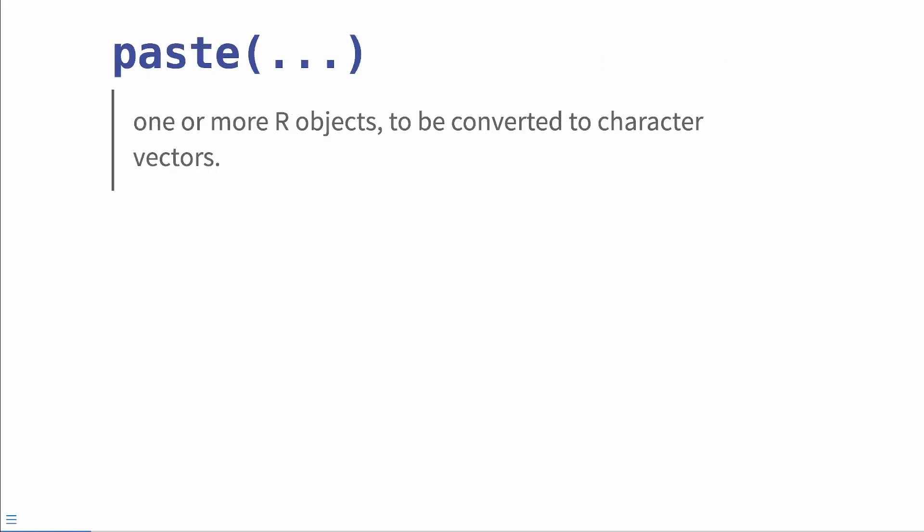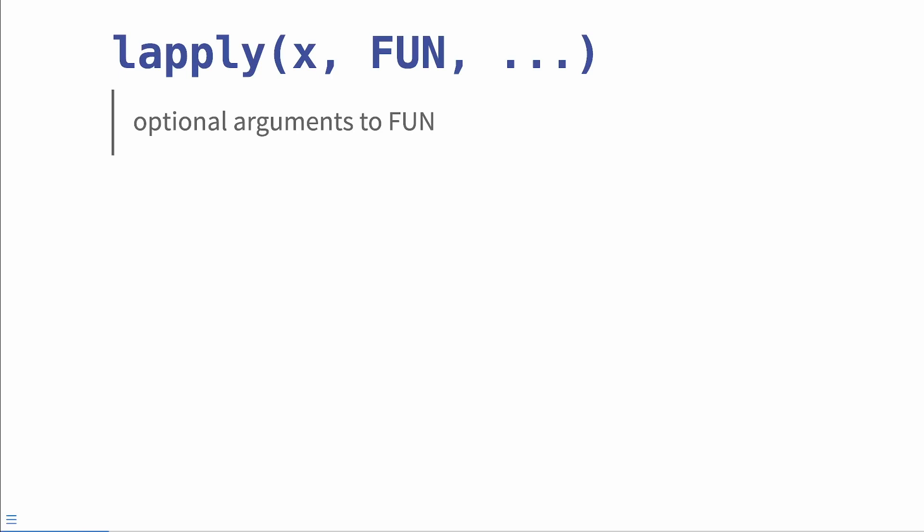Or you might have also seen them in paste where the documentation says one or more R objects to be converted to character vectors. The function paste from base R lets you pass in as many R objects as you would like and it helps you create nice character strings. Or you might have used the lapply function where you pass in some object x, you apply a function and you pass in optional arguments to that function through dots.